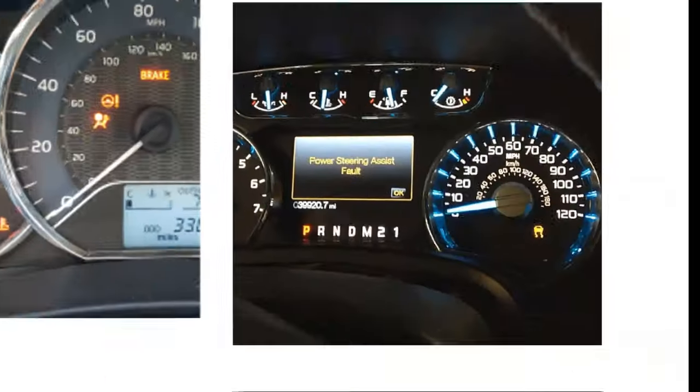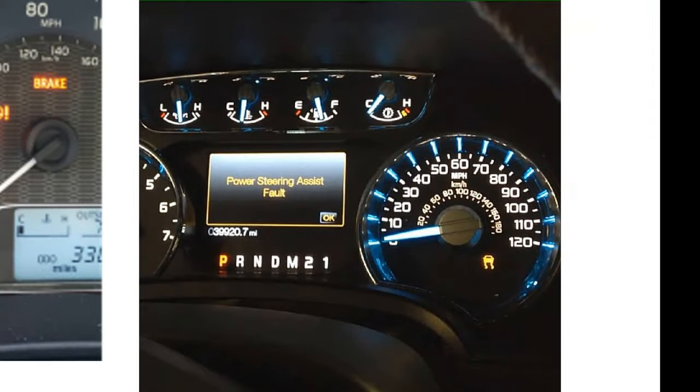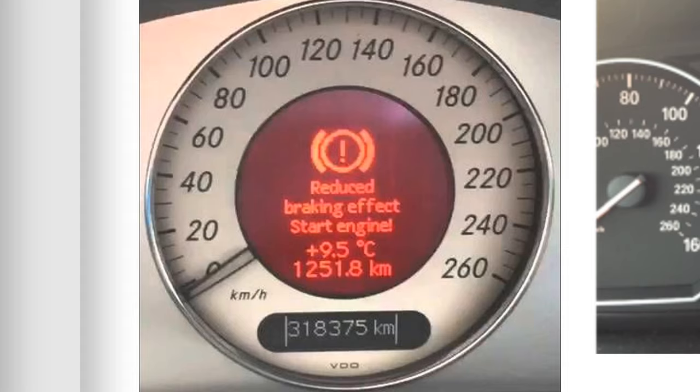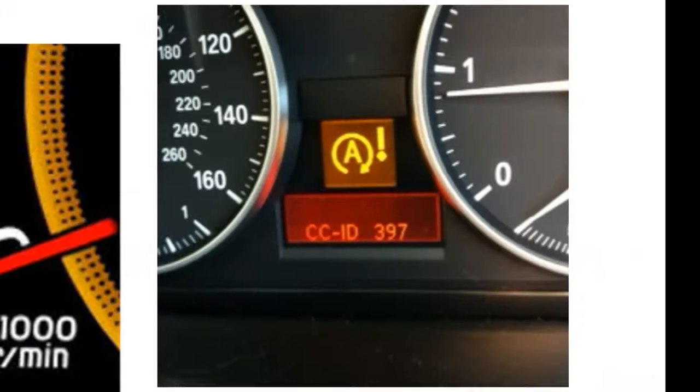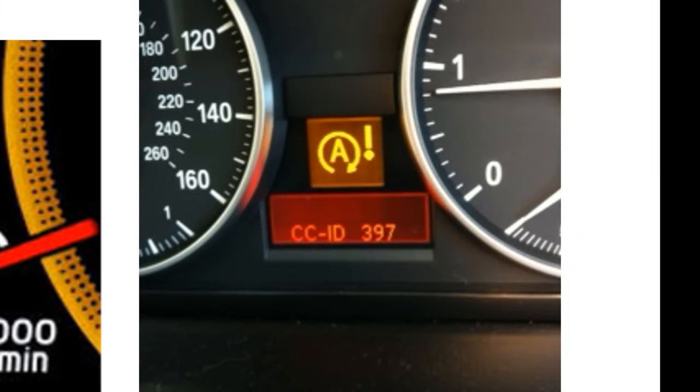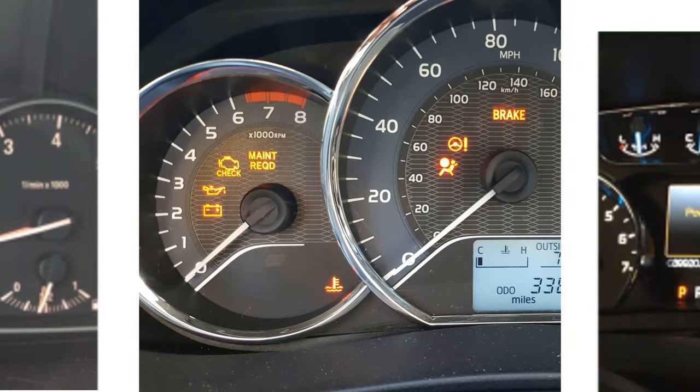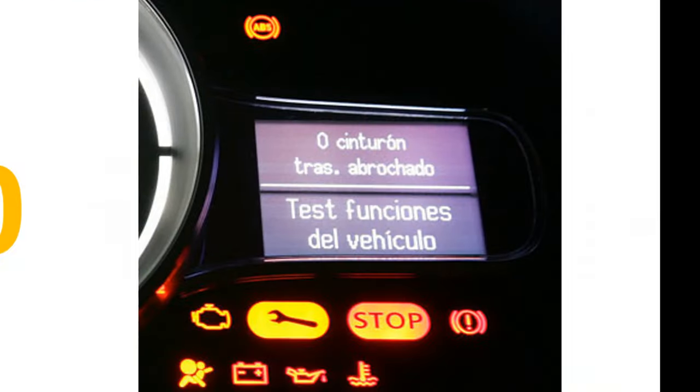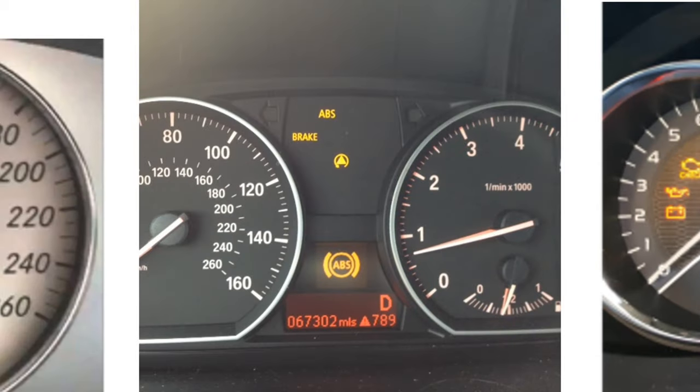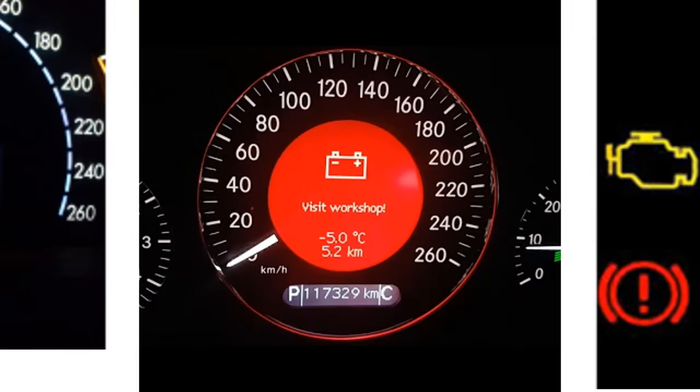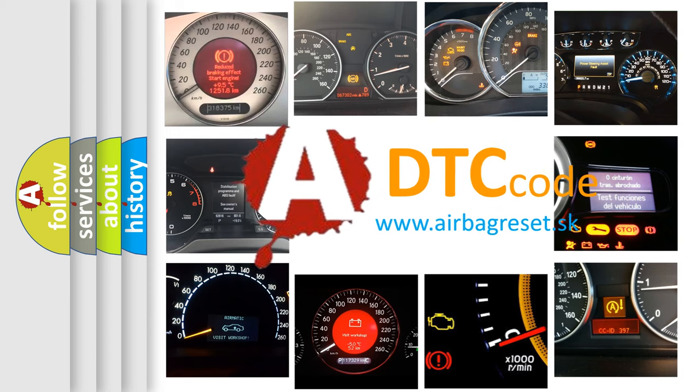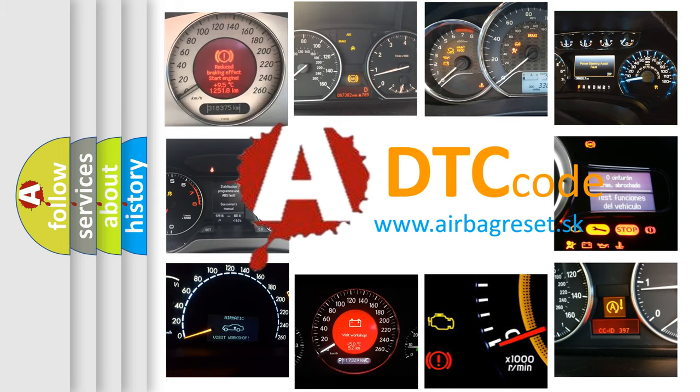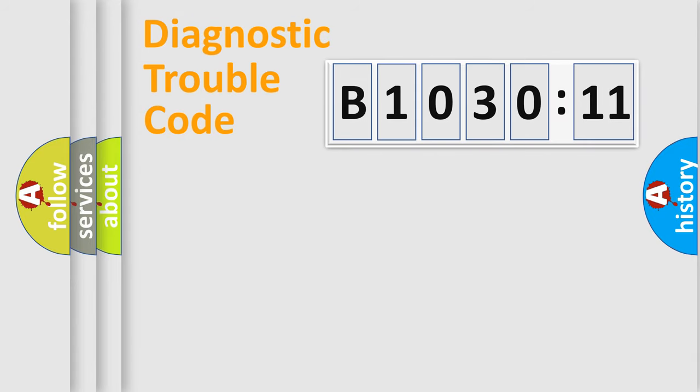Welcome to this video. Are you interested in why your vehicle diagnosis displays B103011? How is the error code interpreted by the vehicle? What does B103011 mean, or how to correct this fault? Today we will find answers to these questions together. Let's do this.